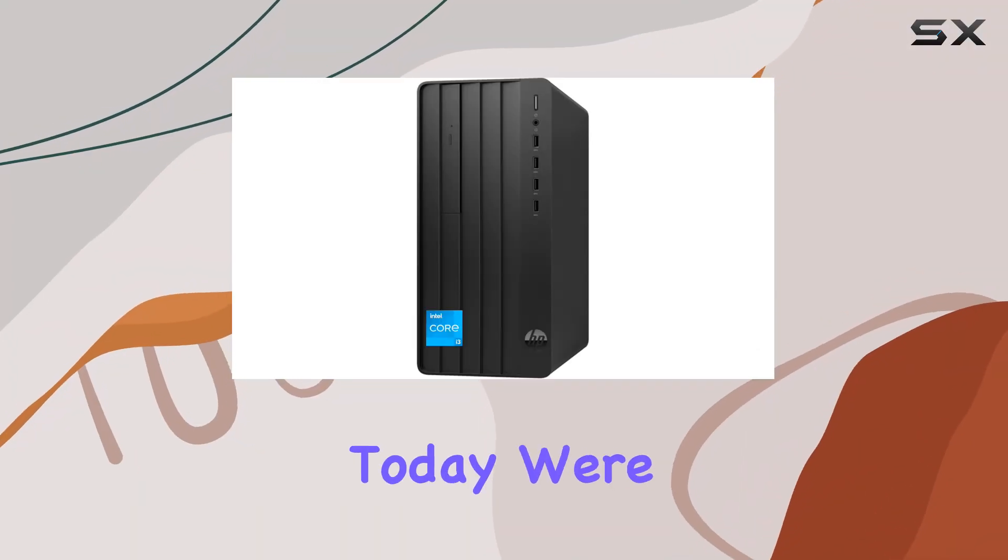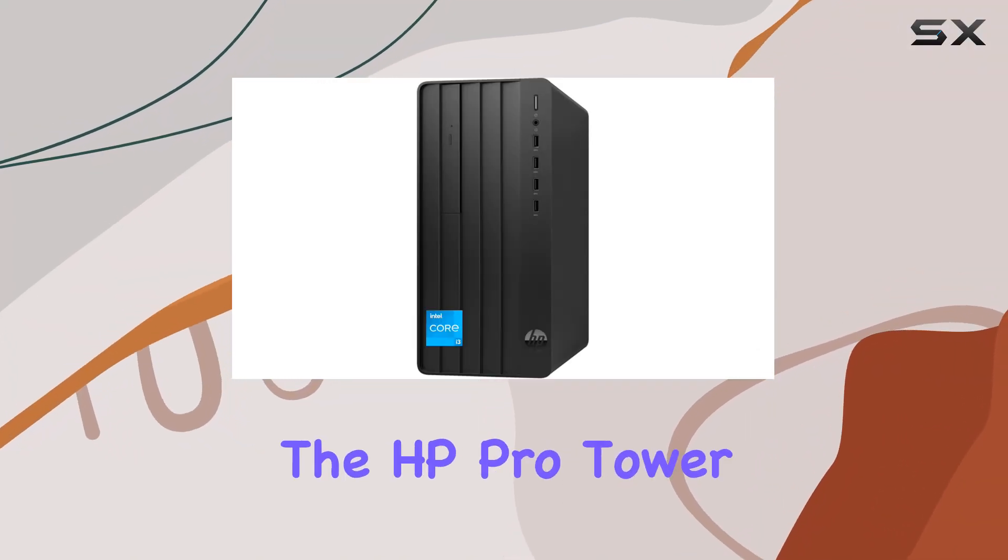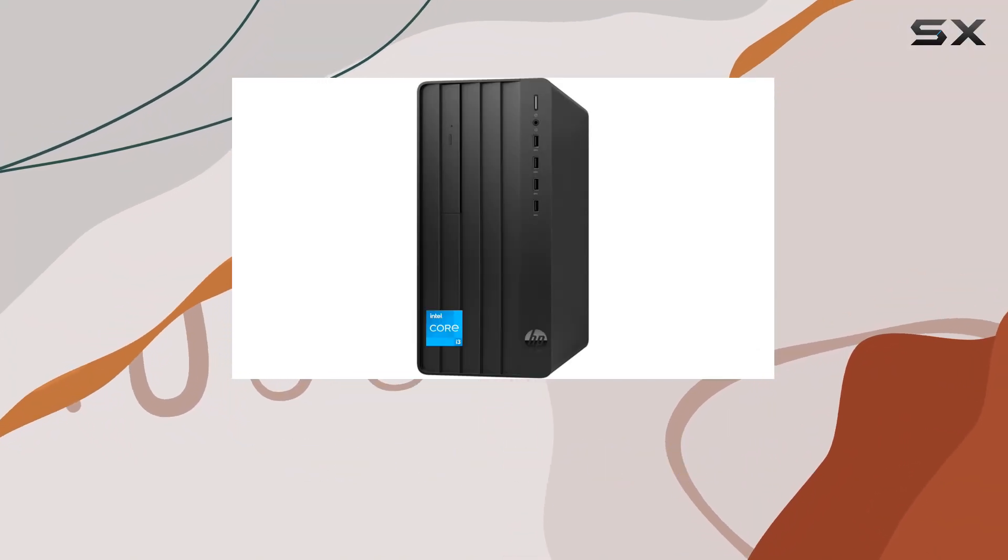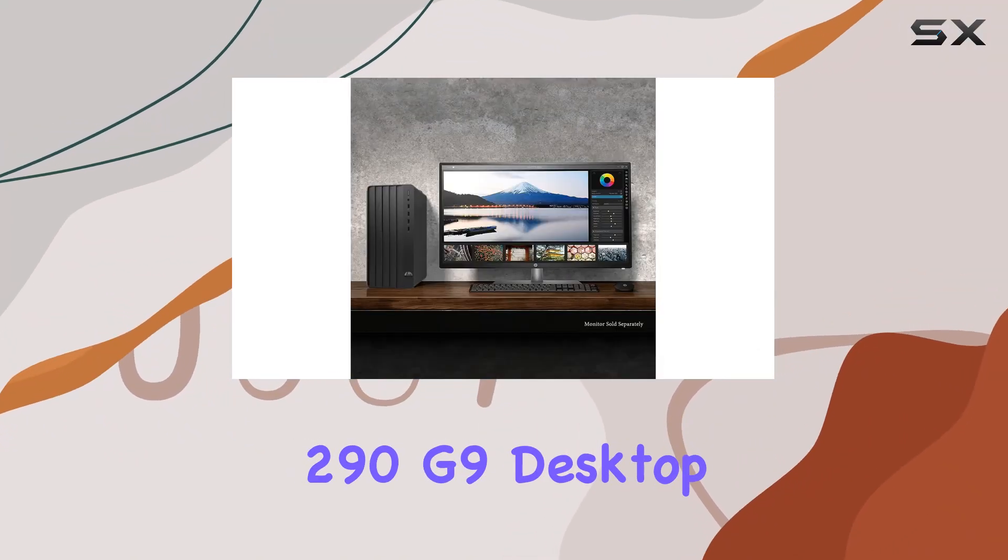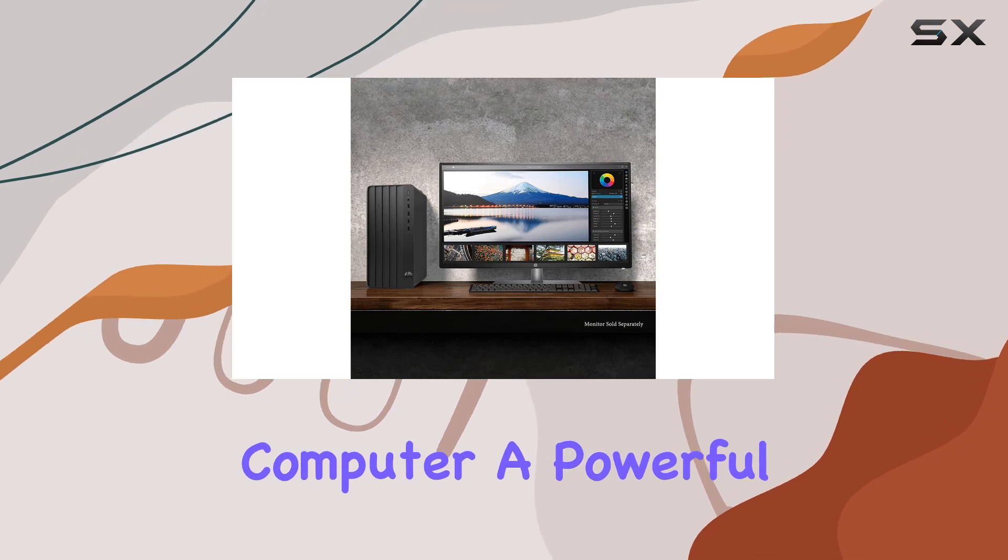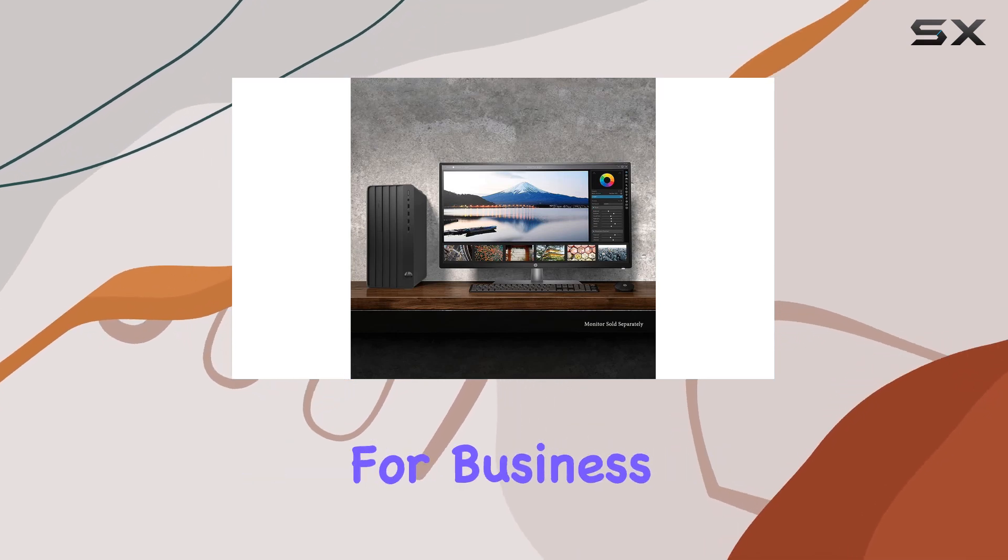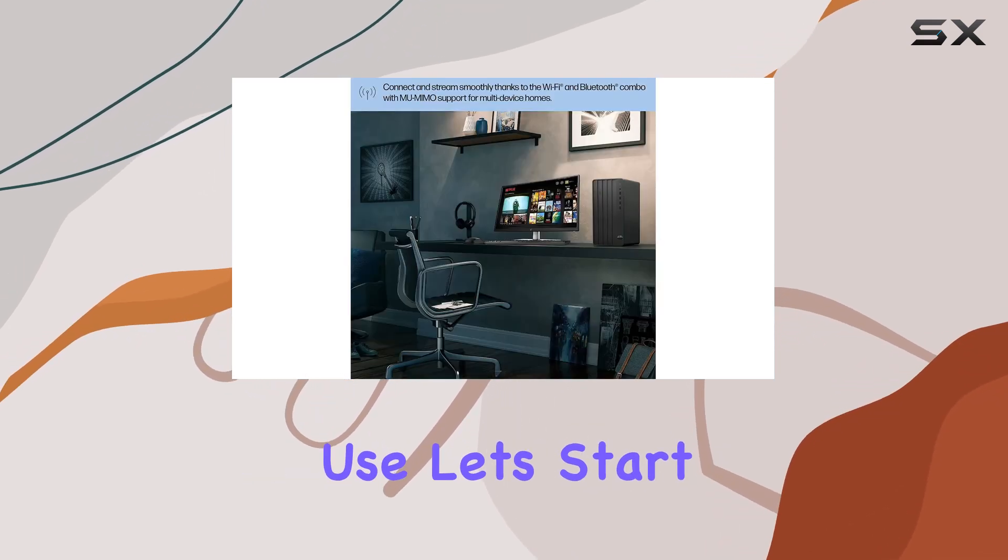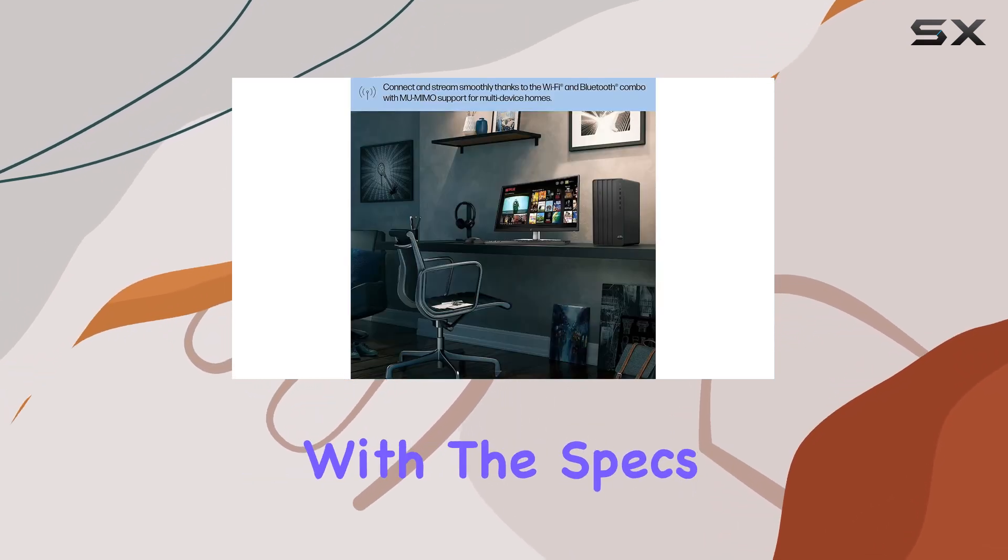Hey everyone, today we're diving into the HP Pro Tower 290G9 desktop computer, a powerful machine designed for business use. Let's start with the specs.